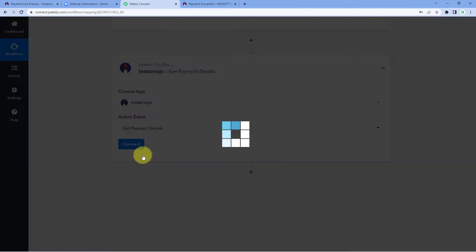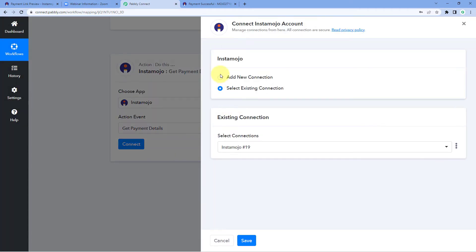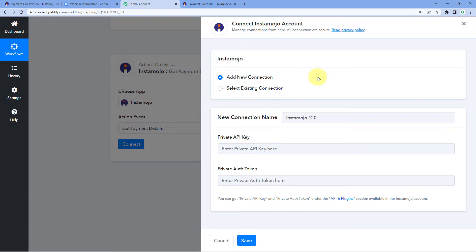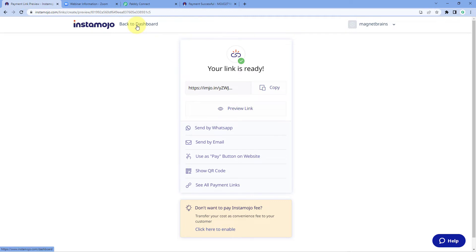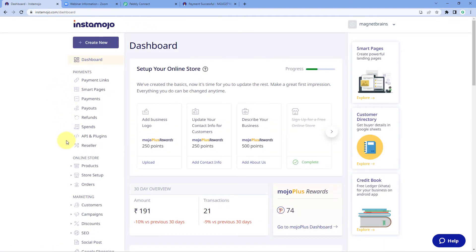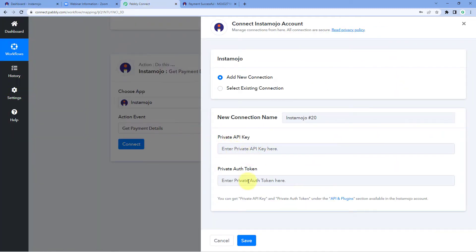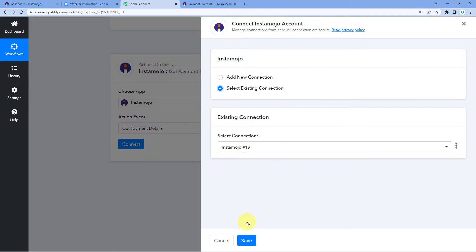Click on 'Connect' and select 'Add New Connection'. We need to connect our Instamojo account with Pabbly Connect. This time the connection requires the private API key and private authentication token of your Instamojo account. To get these, go to your Instamojo dashboard, click on 'API and Plugins' in the left sidebar, and you will find your API key and authentication token. Copy those details and paste them into the connection window in Pabbly Connect, then click 'Save'. I have already made the connection, so I'll click on 'Select Existing Connection' and save.